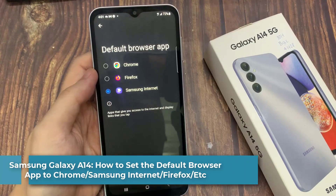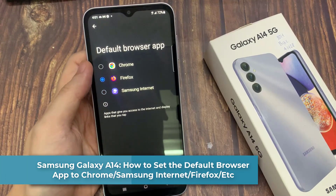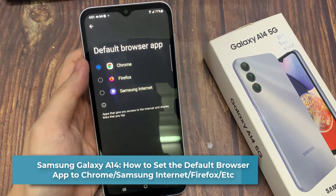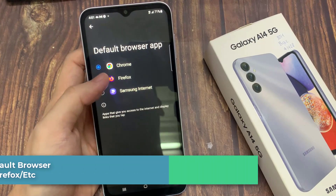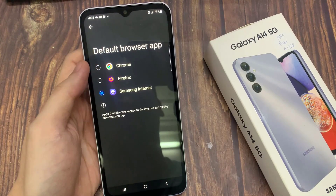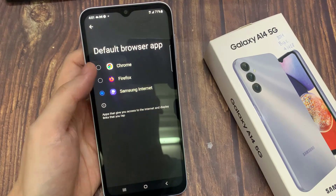Hi everyone! In this video, we're going to take a look at how you can set the default browser app to Chrome, Firefox, Samsung Internet, and others in the Samsung Galaxy A14.